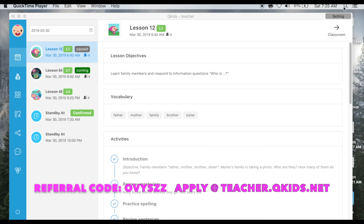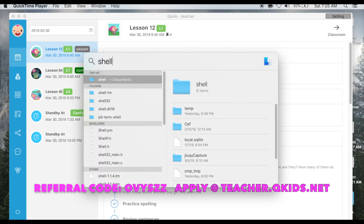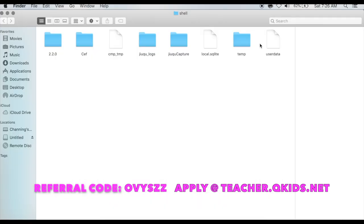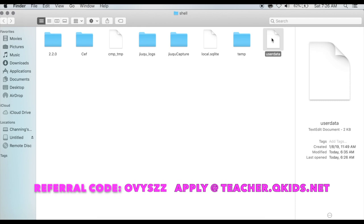What you need to do is come up to the magnifying glass on the top right of the screen. Under Spotlight Search, type Shell and click Enter. You want to come over to User Data — double-click.